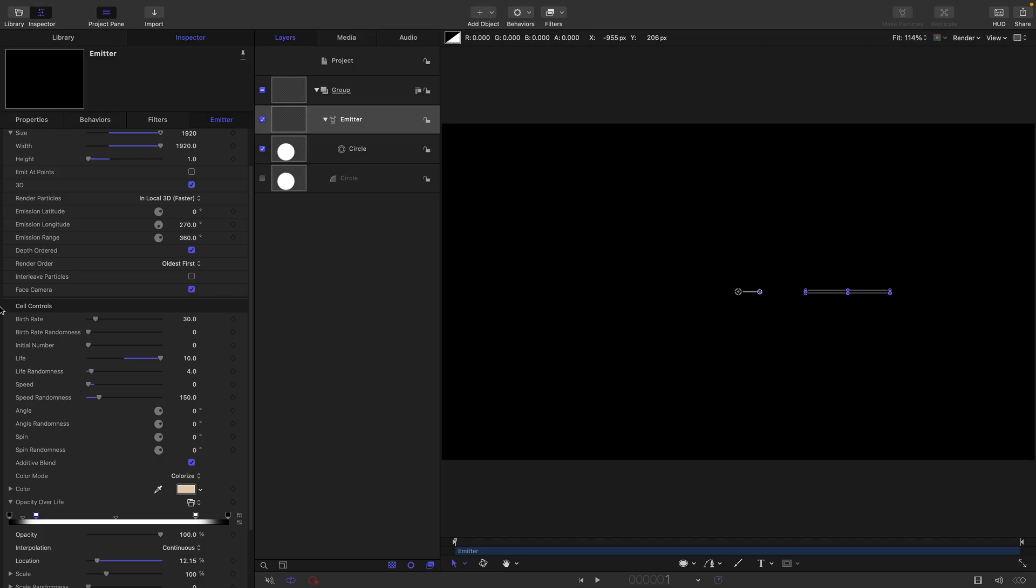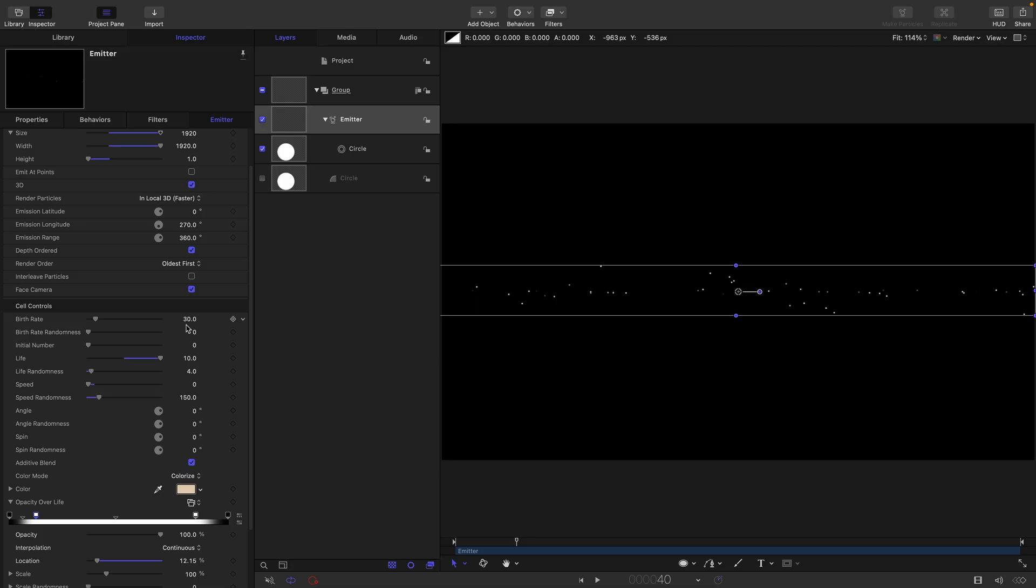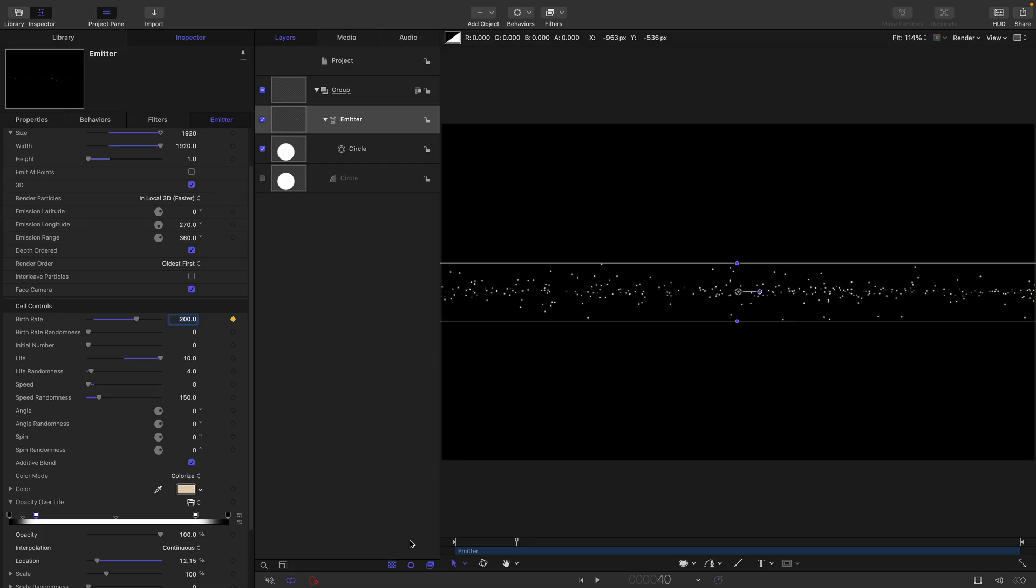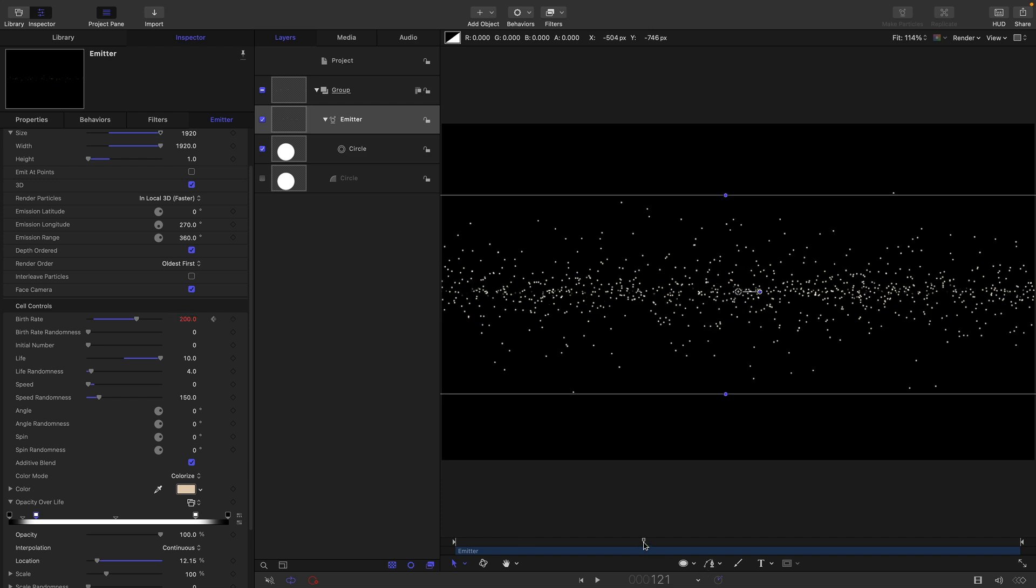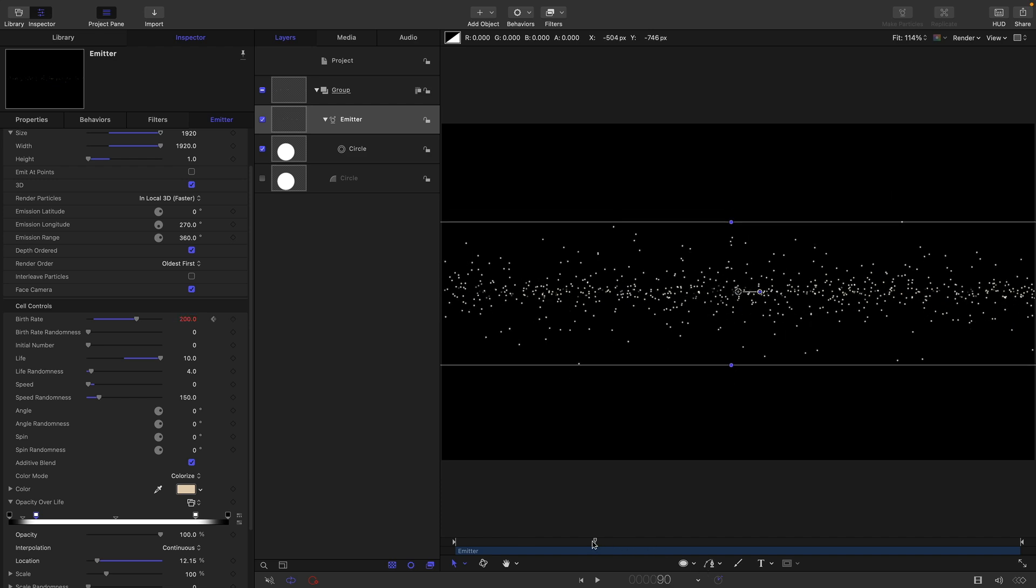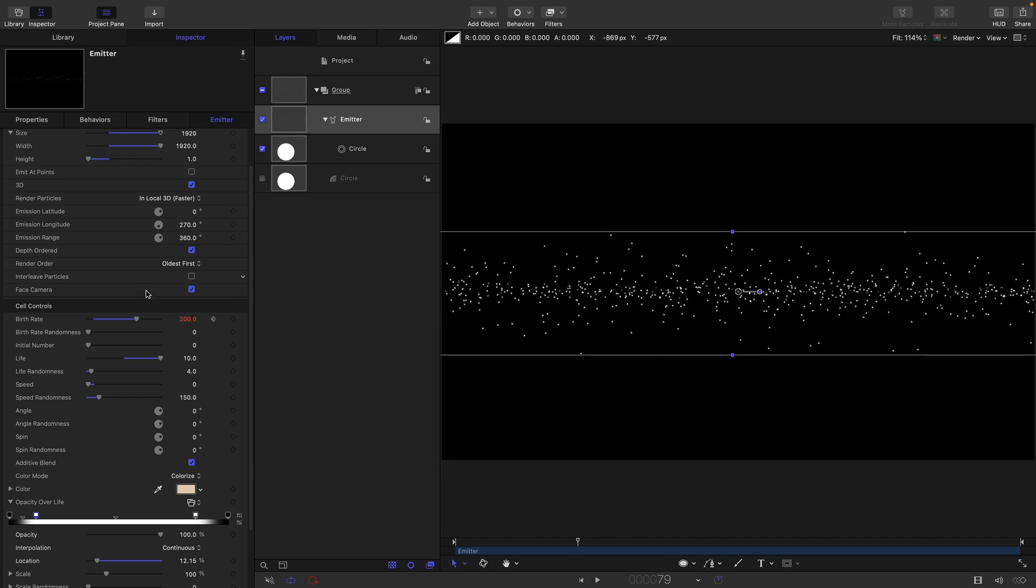So then we can come back and sort out the birth rate. I'm going to come to frame 40 and I'm going to keyframe the birth rate, set the value to 200. I'm going to come forward to 80 frames or thereabouts and set that birth rate down to zero.